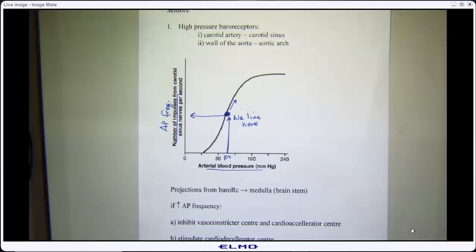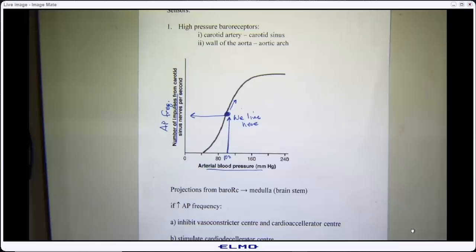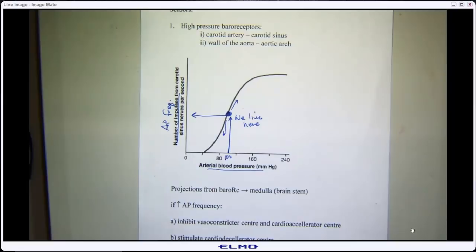If our mean arterial pressure went up — in all those examples where we were playing with mean arterial pressure and saw it go up — this sensor would have sensed that and increased its action potential frequency to the control center. Conversely, a drop in blood pressure will lead to a decrease in action potential frequency.